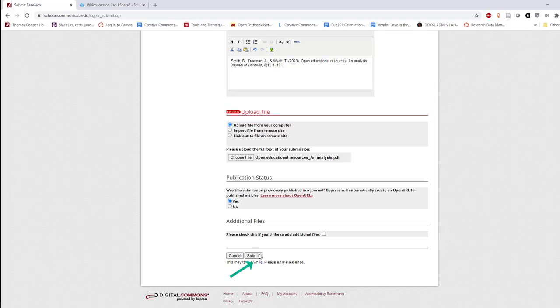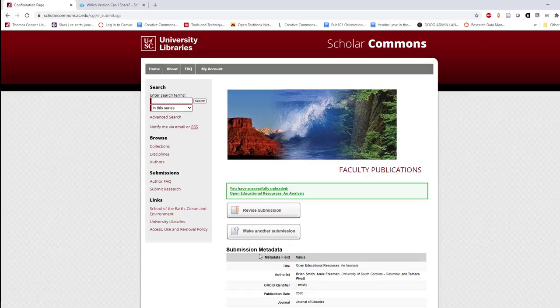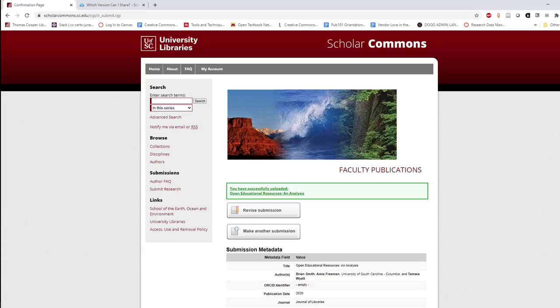And finally, hit Submit. Your work will not immediately be posted, but will be reviewed for accuracy and copyright compliance to ensure that the best possible version of your work is presented to the world. Thank you for sharing your research and scholarship.